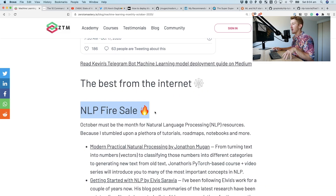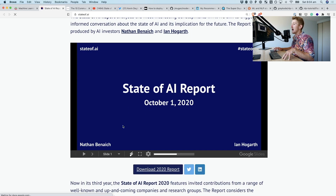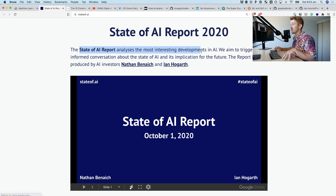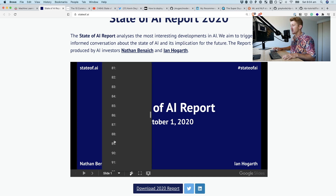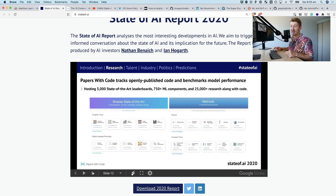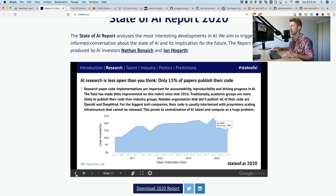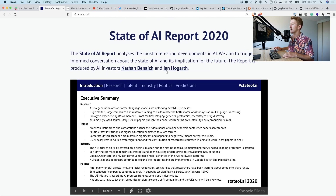That's the end of the NLP fire sale. Now the State of AI Report 2020 by Nathan Benaich and Ian Hogarth. I won't go through this too much because I have a full video dedicated to it. The State of AI Report analyzes the most interesting developments in artificial intelligence, aiming to trigger informed conversation about AI and its implications for the future. It's 200 or so slides. Set aside time on your weekend to go through it — covering research, talent, industry, and politics. Big props to Nathan and Ian; it's become a yearly tradition for me.